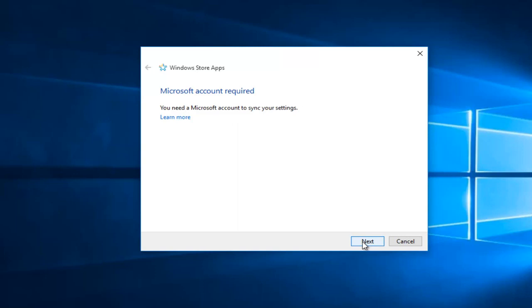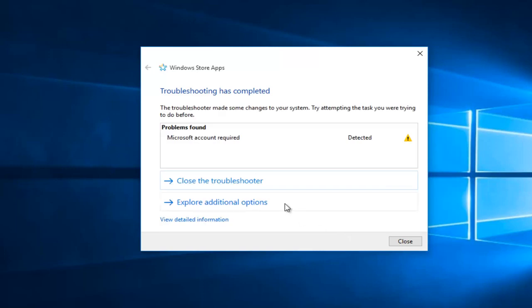So we already see that there's one action that shows there's a conflict. You definitely need to have a Microsoft account to sync your settings. If I skip to next here, we see that the problem found was that a Microsoft account needs to be linked.